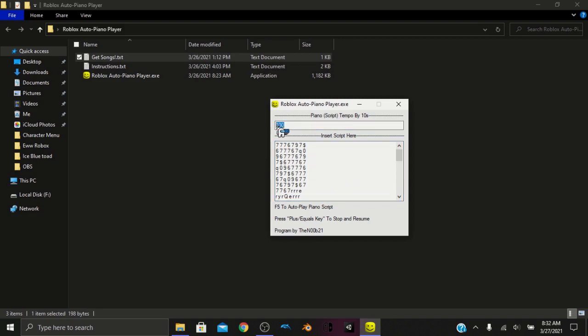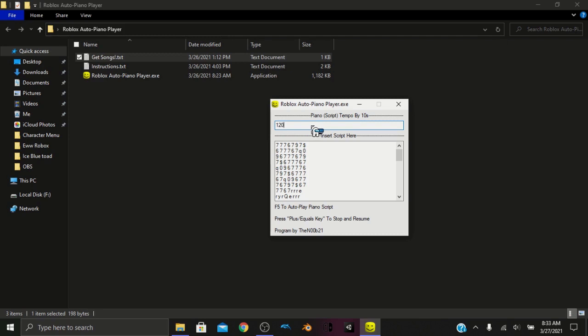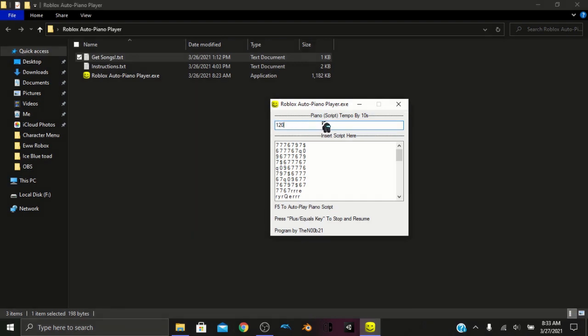So the second thing here, this is actually the last step, is you're going to want to change the tempo to something else. It doesn't have to be something else, but the Roblox script should tell you what tempo it is. And if it doesn't tell you, then you're just going to have to experiment a little inside Roblox to decide which speed fits the best.